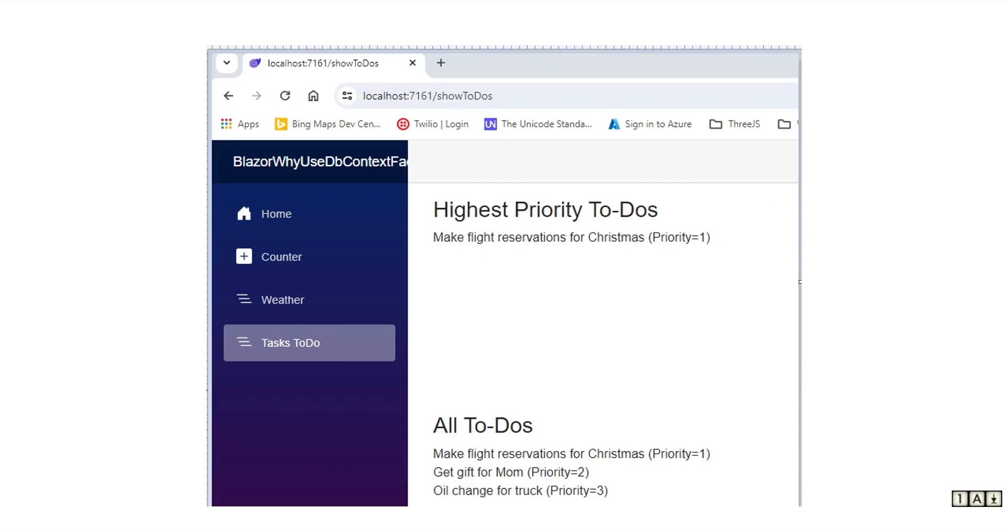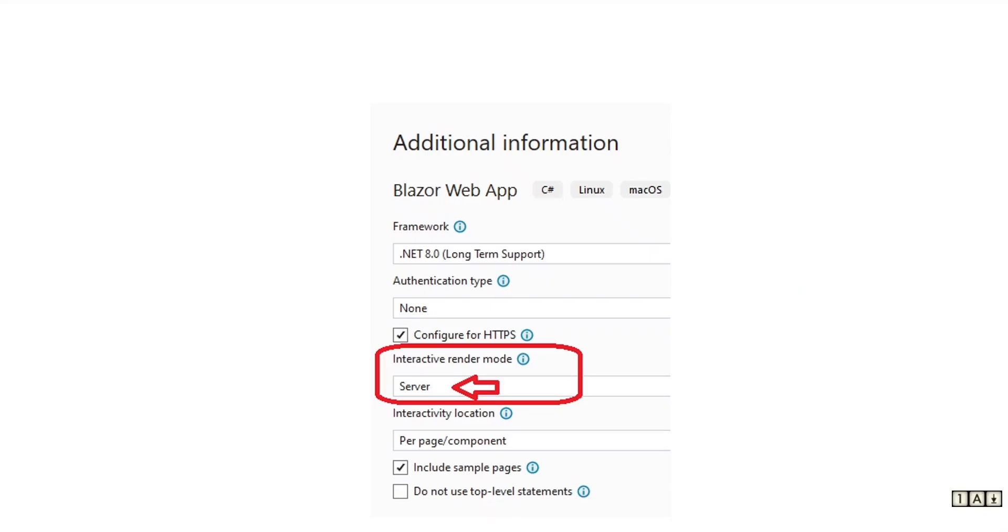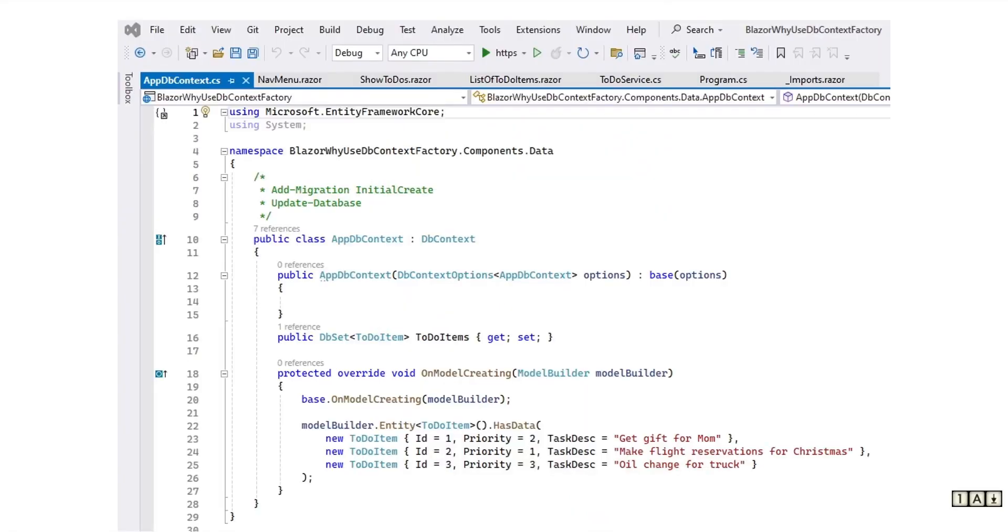Our app will show a page containing a pair of to-do lists: the highest priority to-dos on the top and all to-dos on the bottom. I've created a .NET 8 web app specifying server for the interactive render mode. My DbContext creates a trivial database with a handful of to-do items.